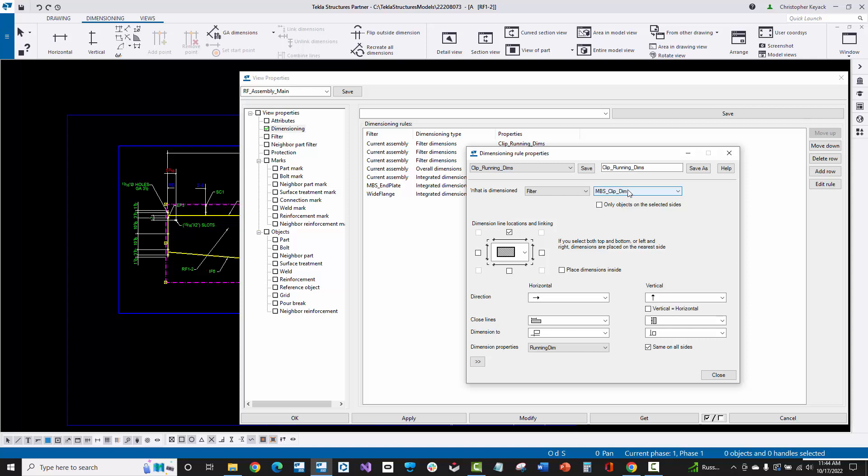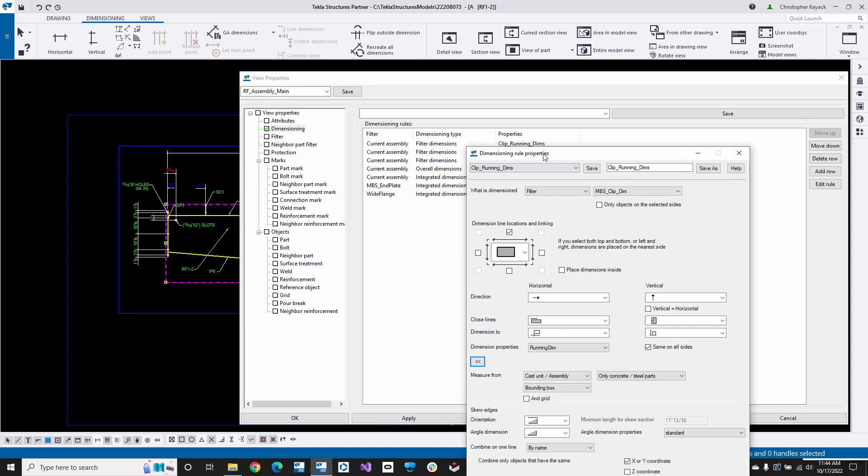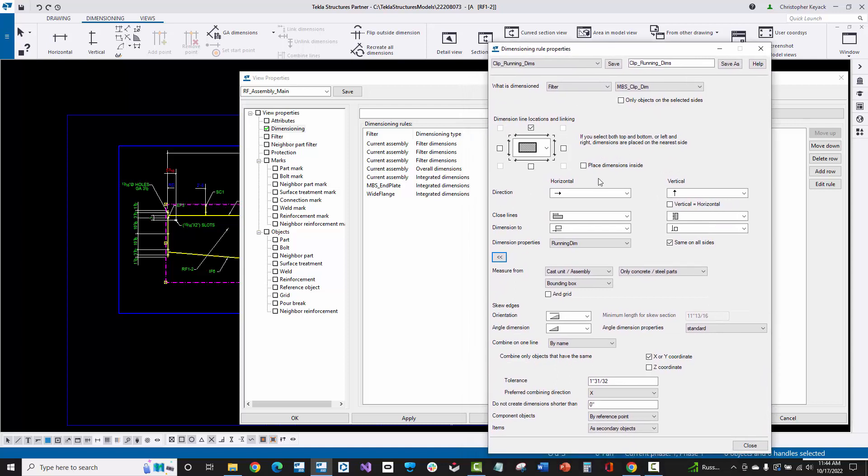I'm going to go look at this filter here in a second, but I want you to see that basically underneath here, these are all the different settings and controls for automatically dimensioning basically these clips on this drawing. So it's filtering out, looking for parts that match this filter, and then using these dimensioning settings.